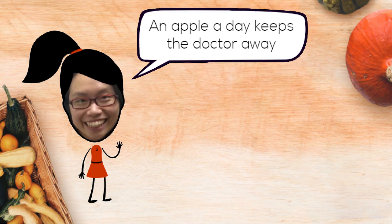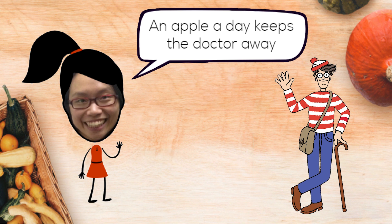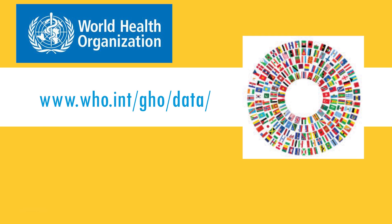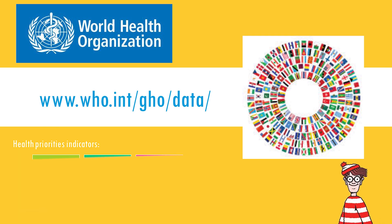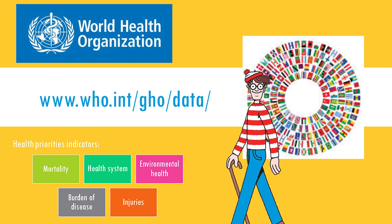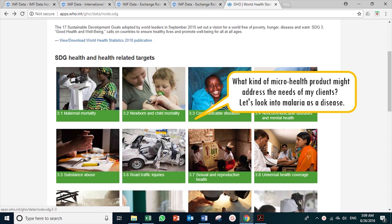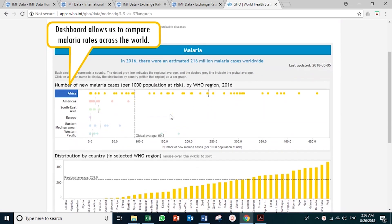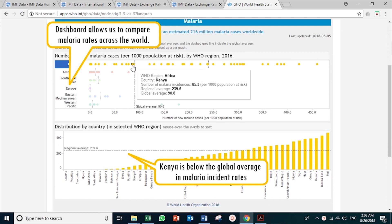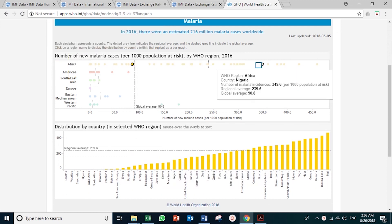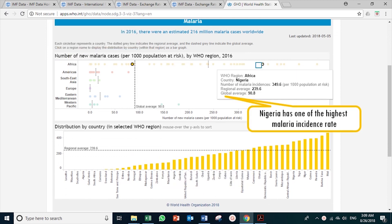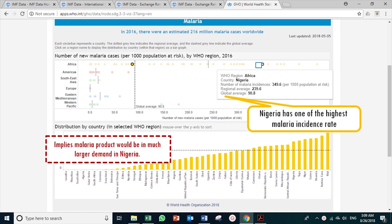An apple a day keeps the doctor away. Whilst Wally thinks this is a great health saying, there are many more ways of measuring good health. The WHO's data visualisation dashboard provides great insight into health priority indicators like mortality, disease, and injuries. Now, what kind of microhealth product might address the needs of my client? If you compare the malaria rates in Nigeria to Kenya, Kenya is just below the world's average, whilst Nigeria is at the top of the list. Perhaps this might suggest that malaria products would be in much larger demand in Nigeria.